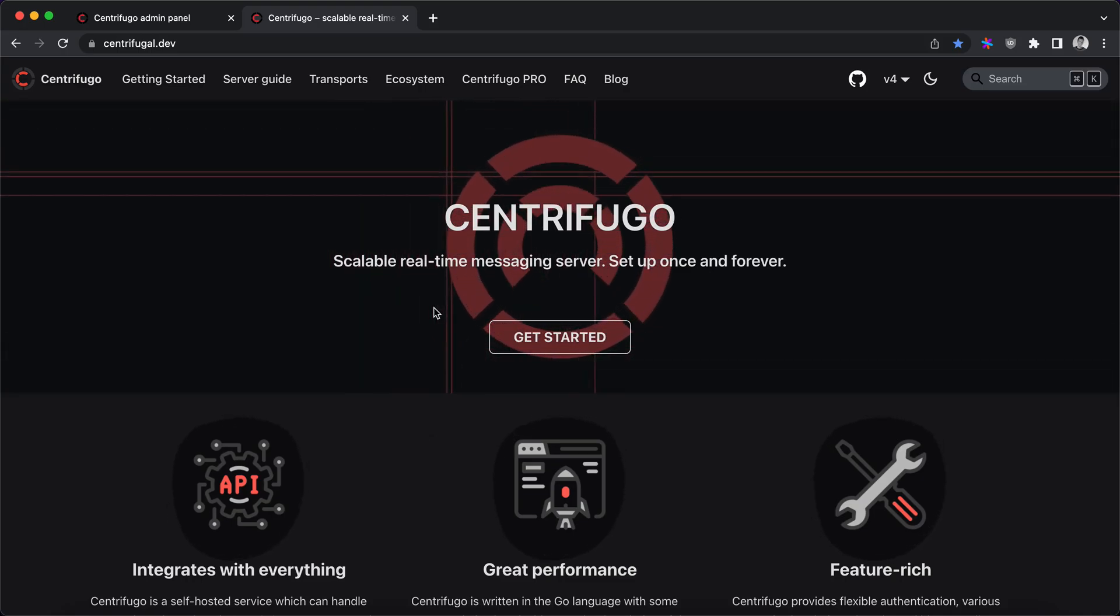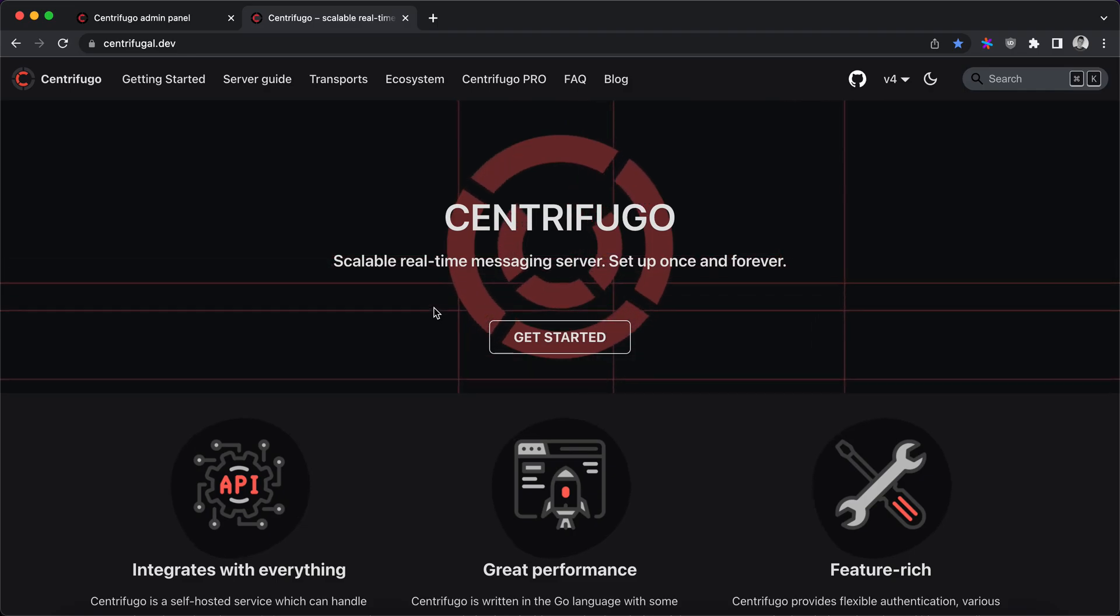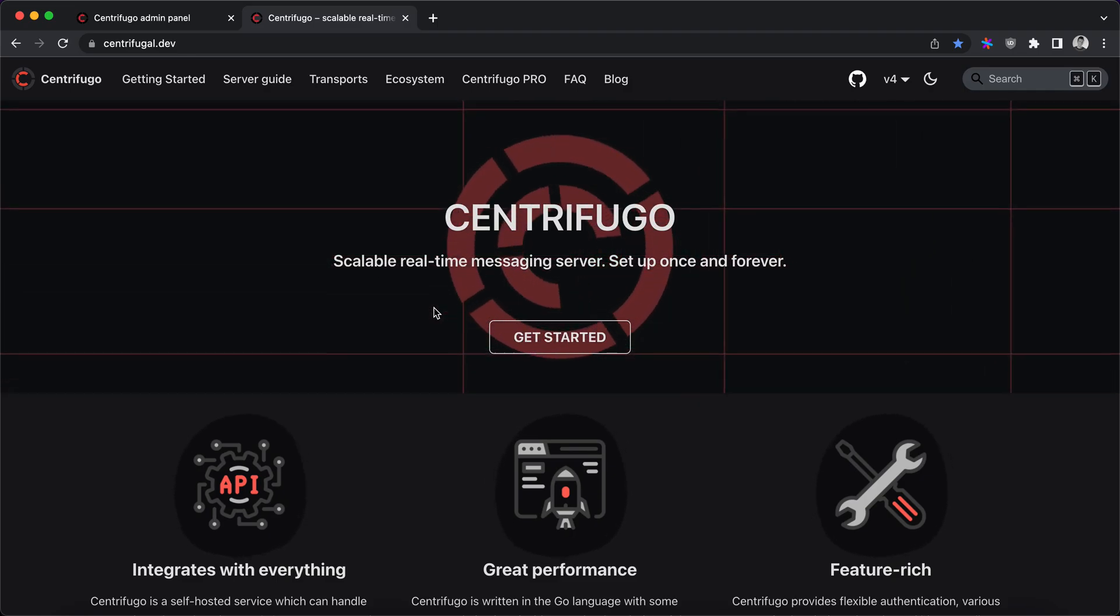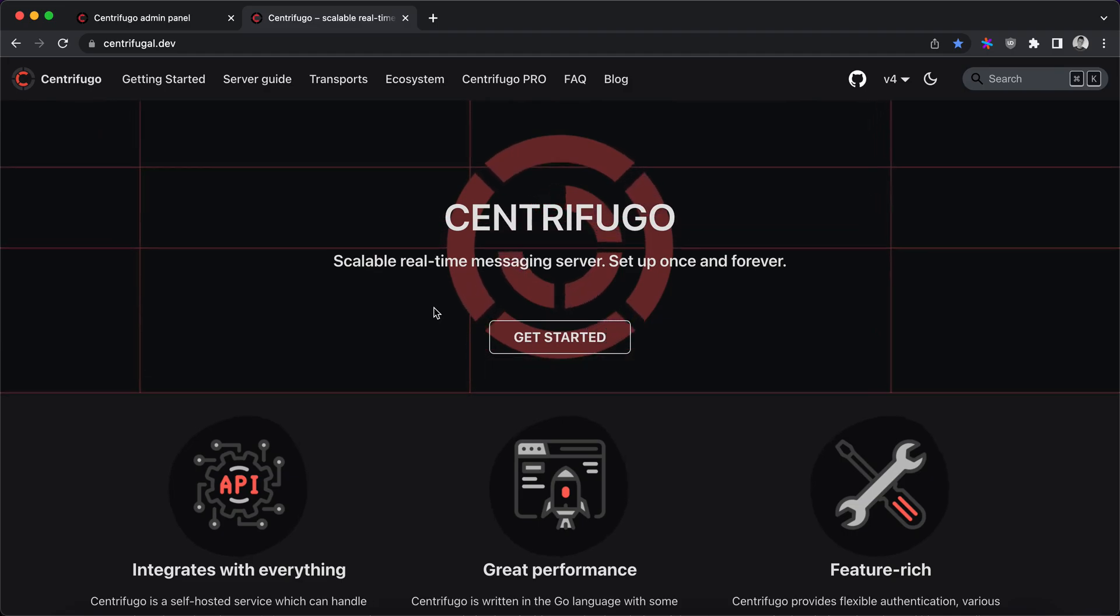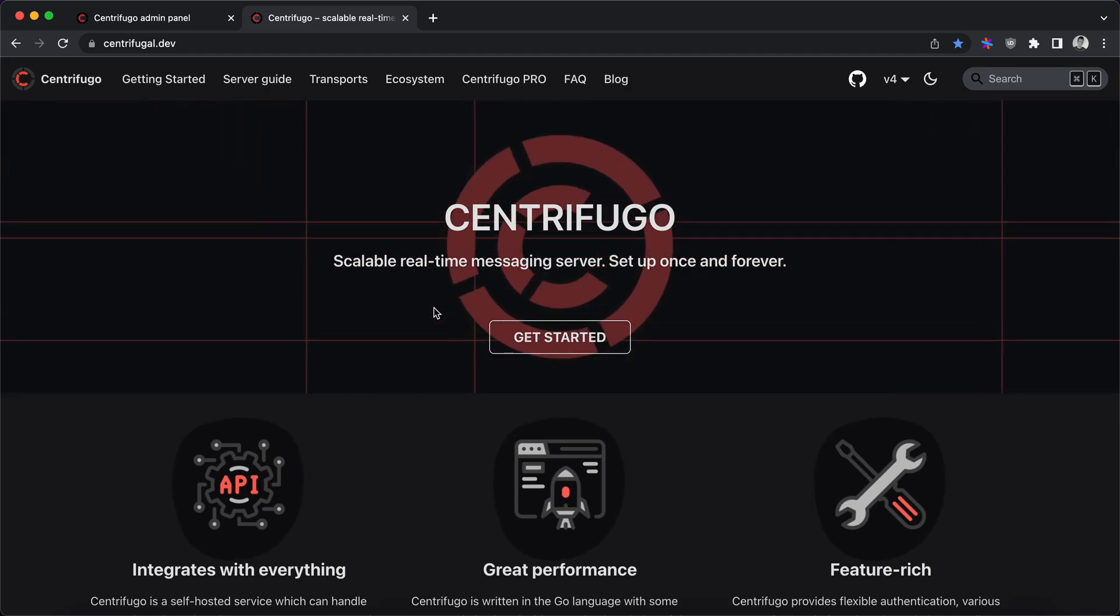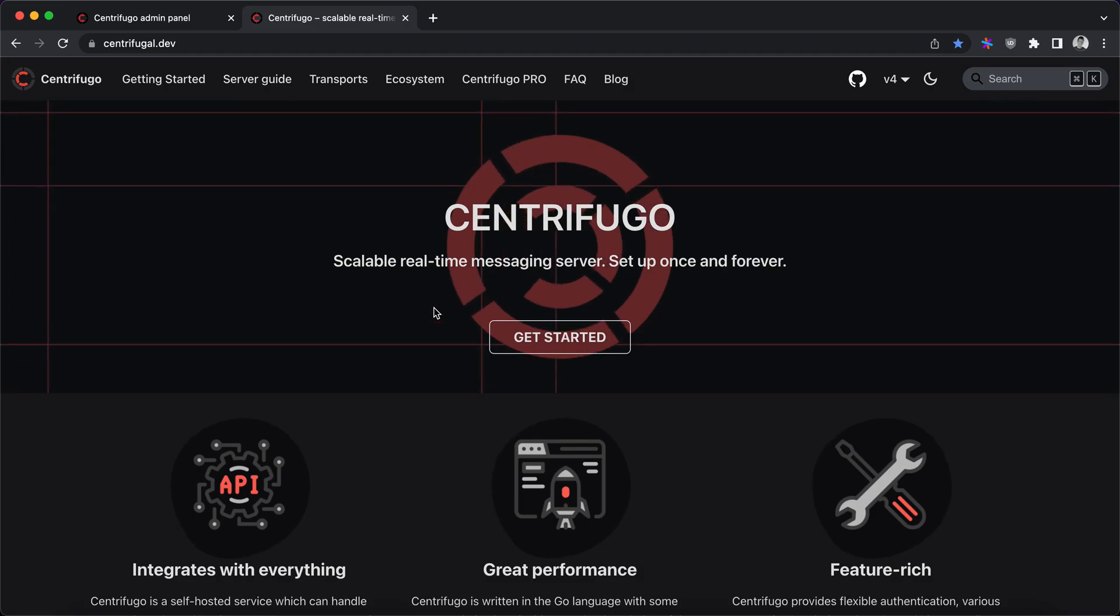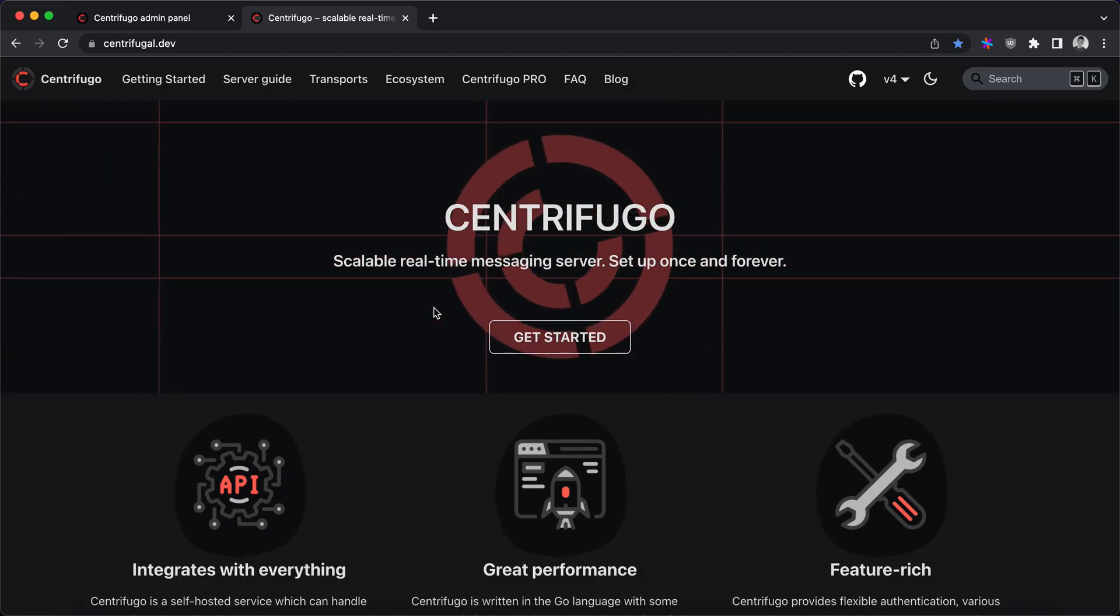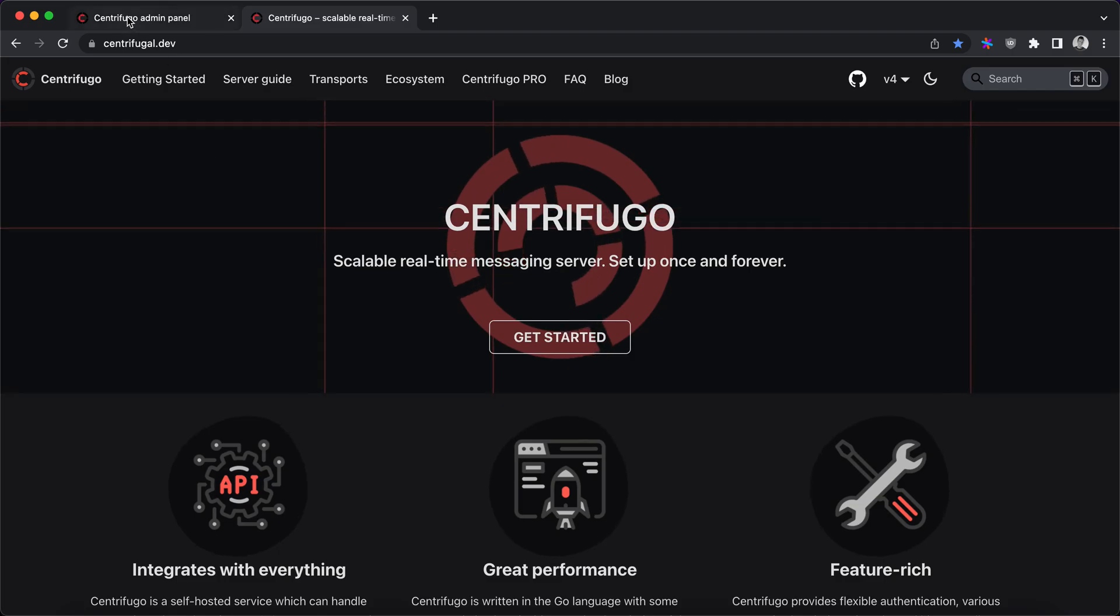Hello, this is the last video in our series about Centrifugo Server API. In previous videos we described some API commands available in Centrifugo open source version, and in this video we will look at some API commands available in Centrifugo Pro version.